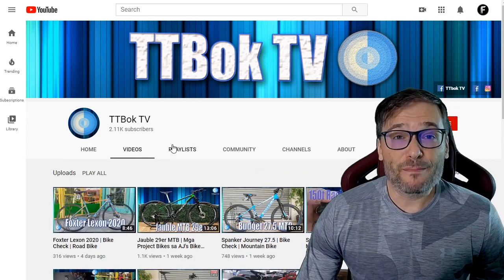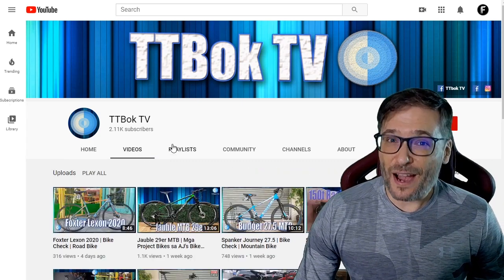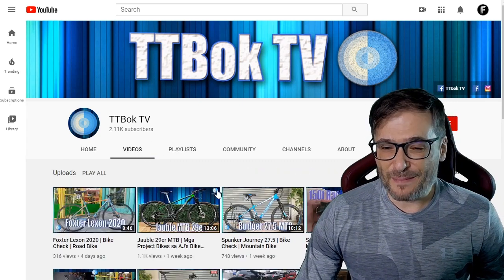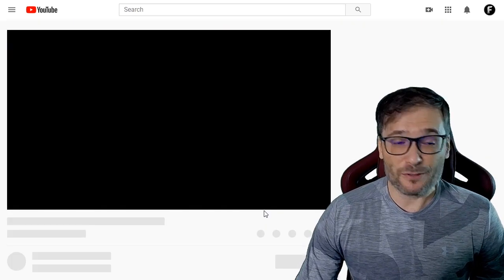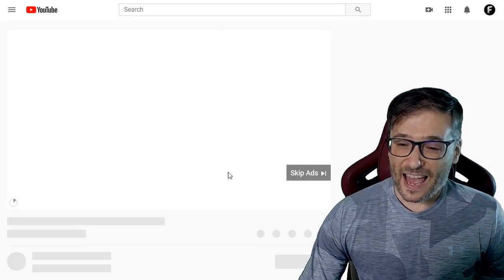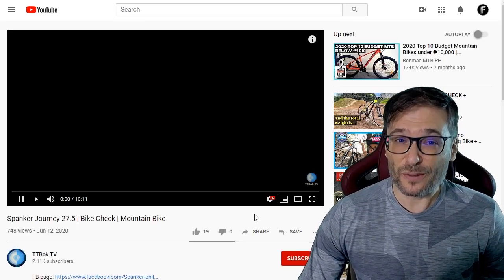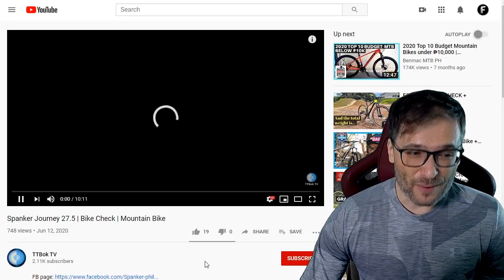Your channel is all about bikes — where to buy them, how to fix them, how to maintain them. And I was really impressed by your green screen right here.